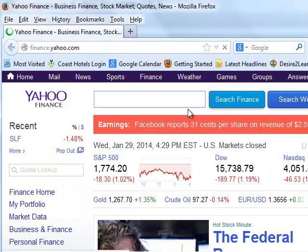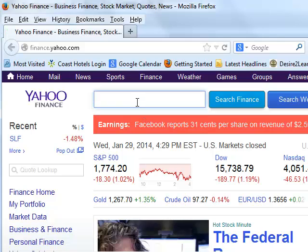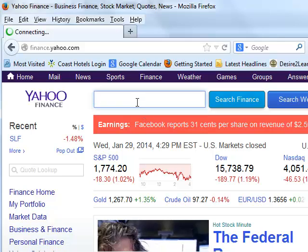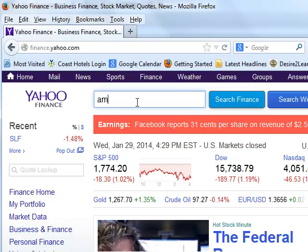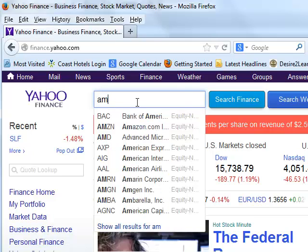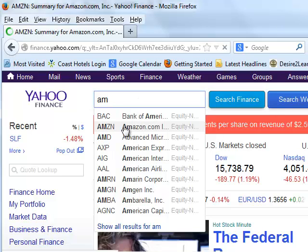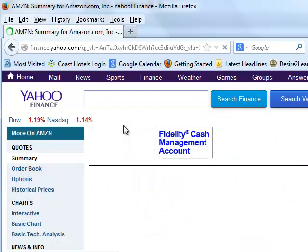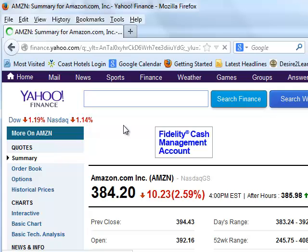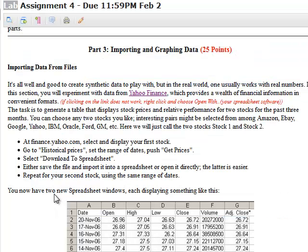So I want two particular stocks. I'm going to pick the one from Amazon. So I'll choose Amazon. There you go, got that one up. So there's Amazon's information.